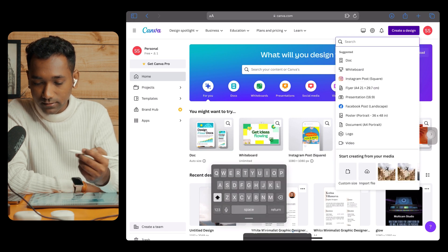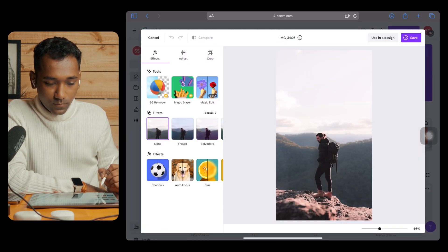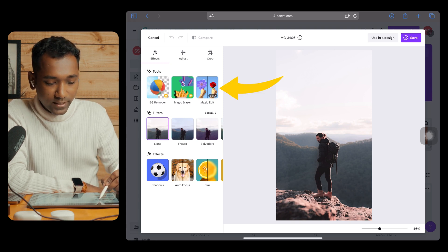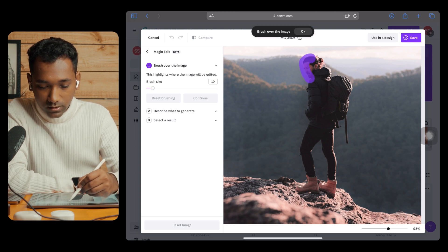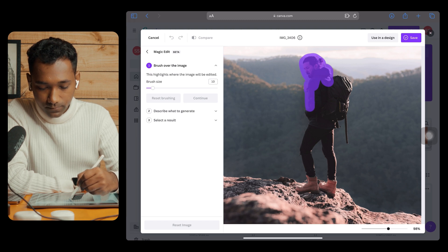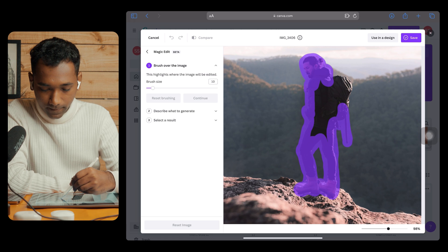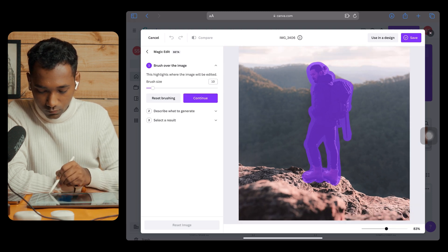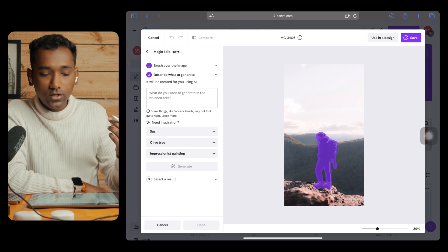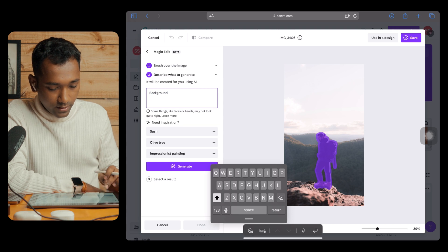To create the 3D parallax transition, we first go to Canva. Create a new design, select the desired photo you want to use, and tap on Edit. Previously I taught you how to use the Magic Edit tool. Select the brush size — I'll use 10 — then zoom in and brush over the person because we want to remove them. Tap Continue, then describe what to generate: type 'background' and tap Enter to generate.